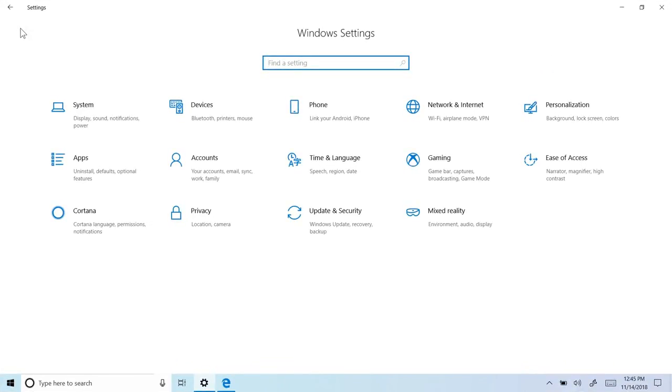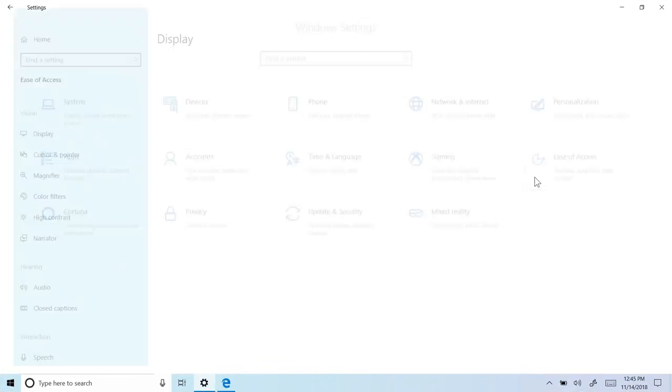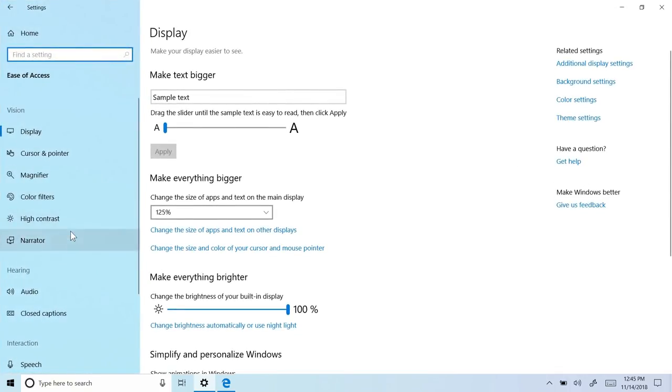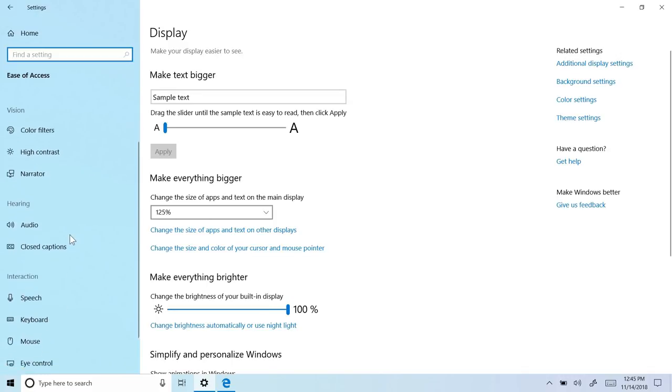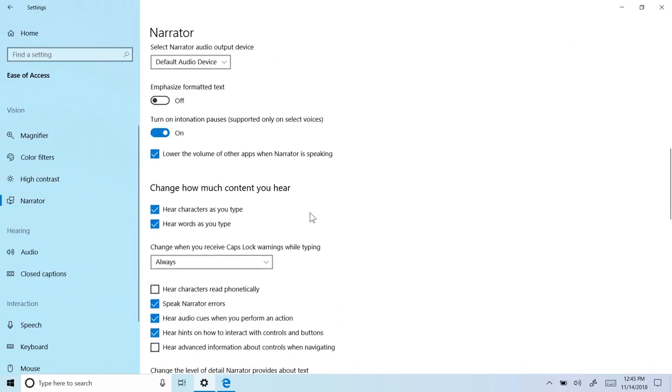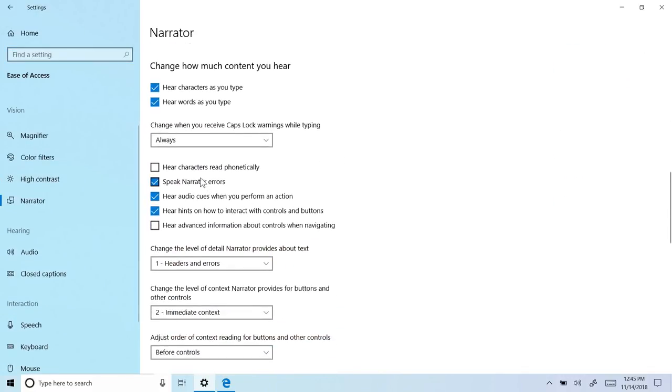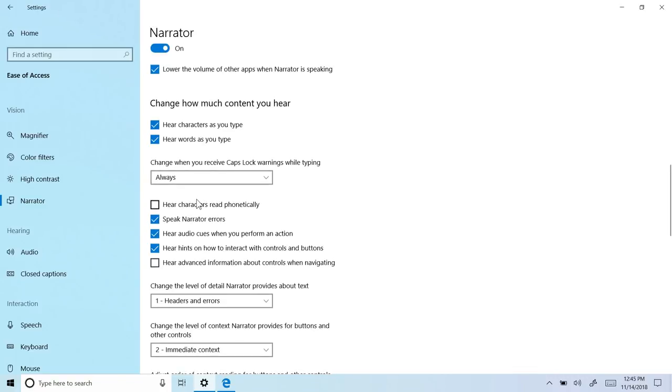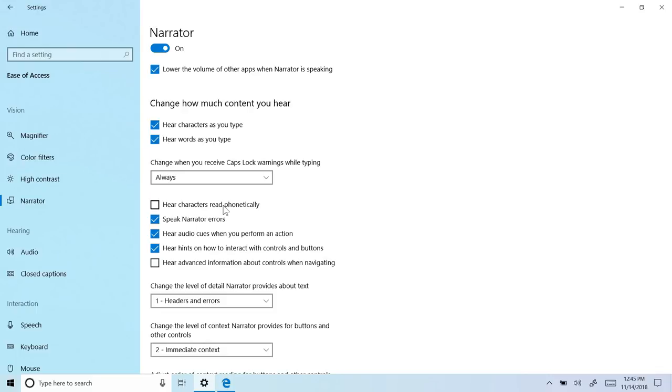Additionally, in the Windows settings, there are now some new narrator options. If we go under ease of access and go to narrator, we'll find a new option right here under how much content you hear. In a previous release of Windows 10, a feature was added to allow you to hear characters read phonetically in the narrator. For users who use the narrator, feedback has been provided and Microsoft has changed the behavior of this feature so that that is now disabled by default. Now, if you want to have characters read phonetically, you can access it on demand for specific text using a new keyboard shortcut.